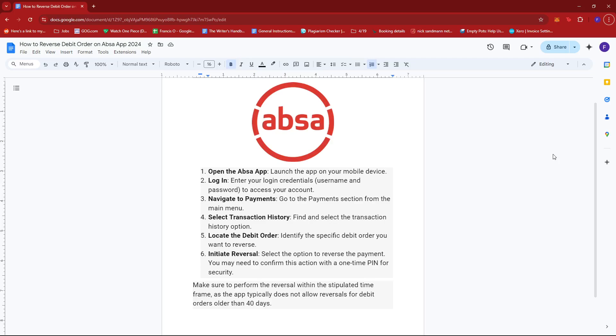Make sure to perform the reversal within the stipulated time frame, as the app typically does not allow reversals for debit orders older than 40 days.